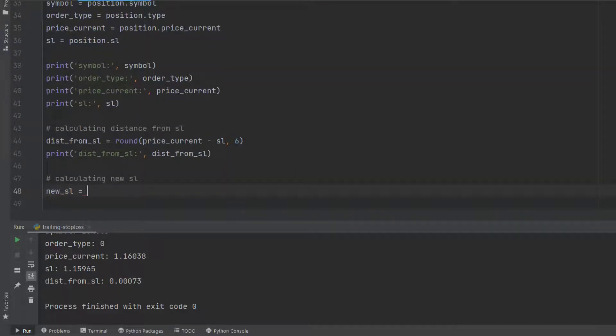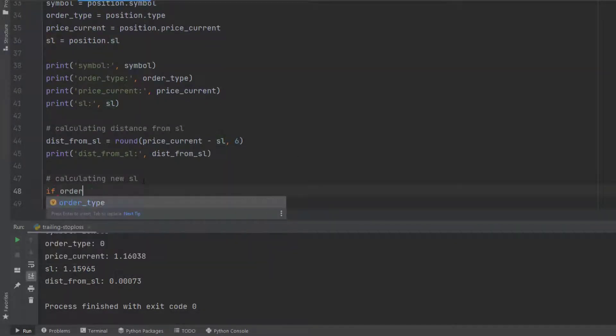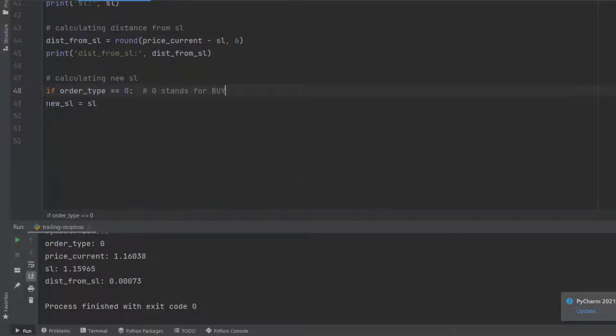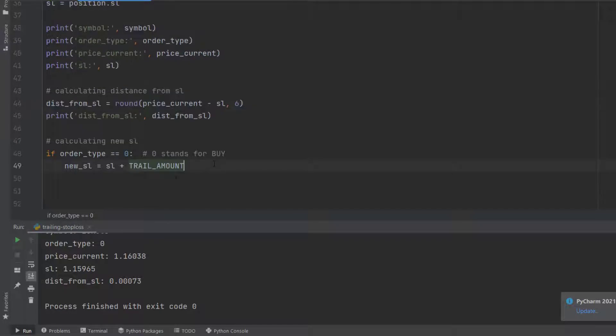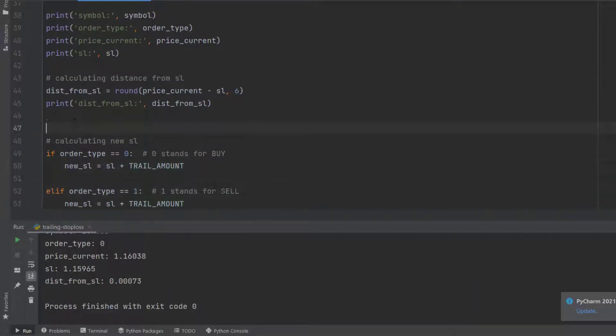Next, we have to calculate the distance between the current price and stop loss. When price is too far from stop loss, it means we are in profit and we want to trail that position.